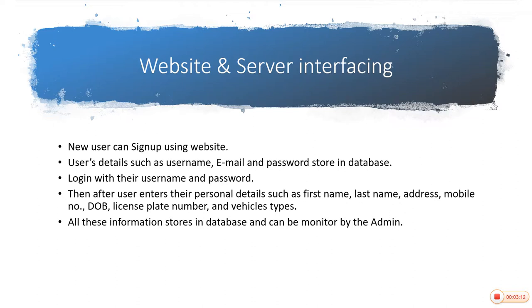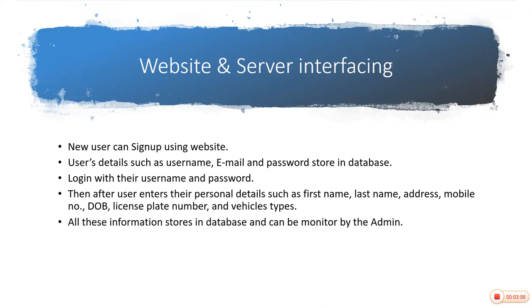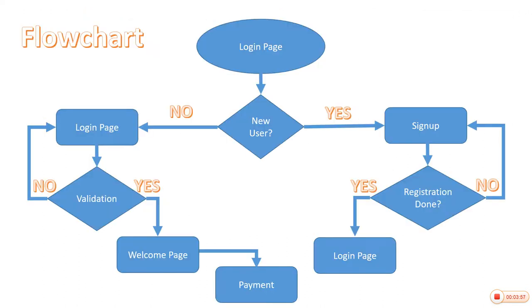Here it is shown as per our project concept, website and server interfacing. In that, if user is new, then he or she have to sign up his or her identity with some basic information to our website, including last name, first name, address, mobile number, date of birth, license plate number, and vehicle type. And the payment procedure is done before reaching the toll gate, so it means pre-payment and pre-hiring the toll plaza.